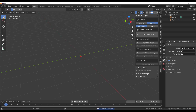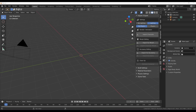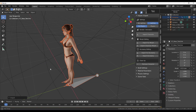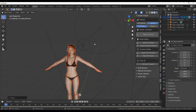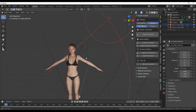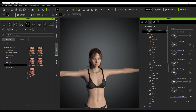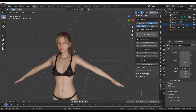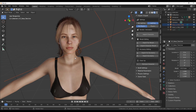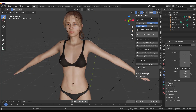Hit Import Characters and search for the character you exported, then import it into Blender. With the model loaded, you'll notice we have exactly the same lighting as in Reallusion Character Creator — which looks great compared to Blender's default lighting.